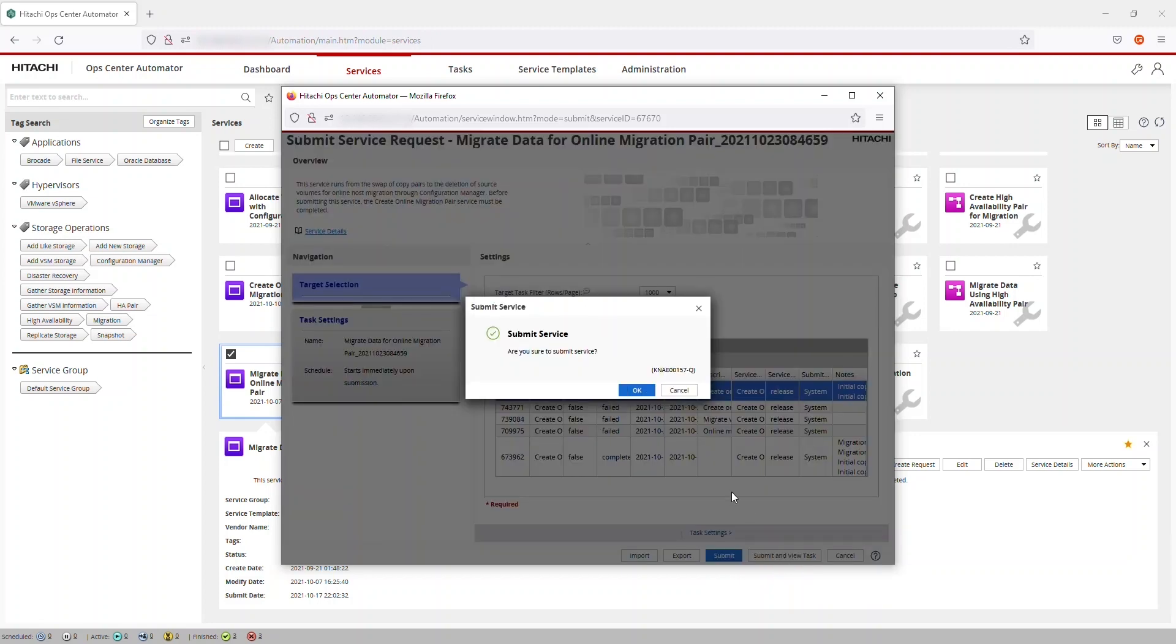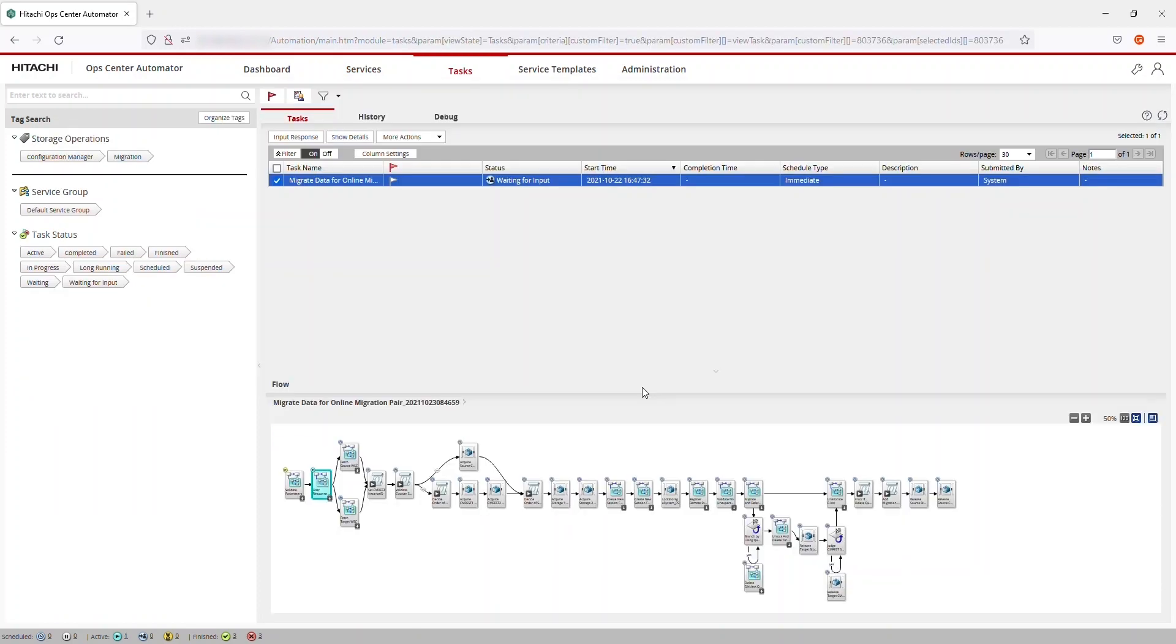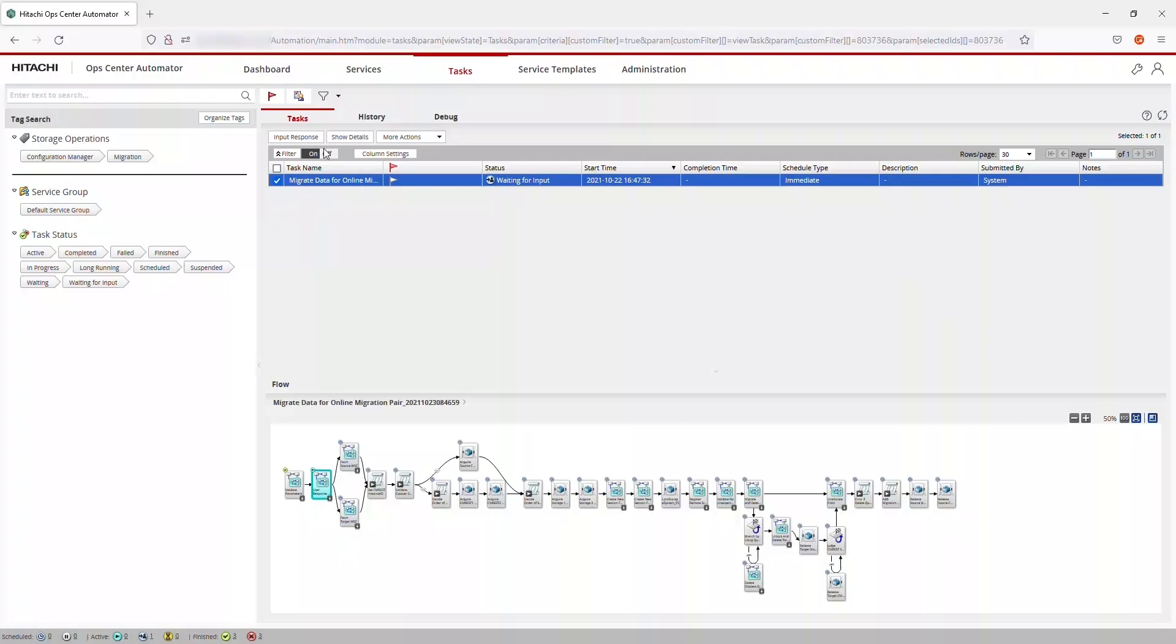Click OK to confirm that you want to submit the service. You can see the second task step is User Response and that the task is waiting for input. Click Input Response.